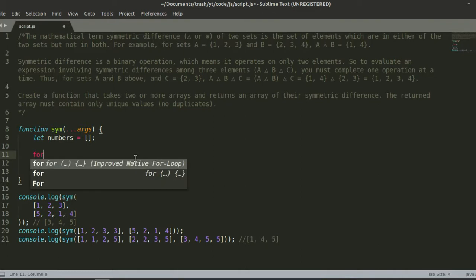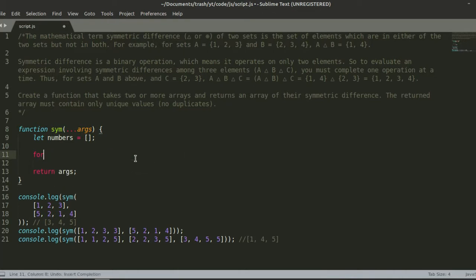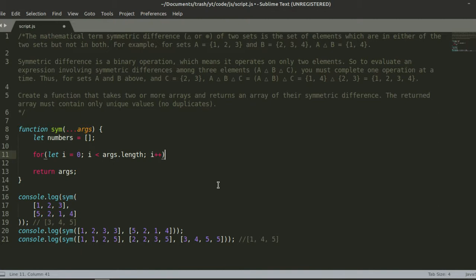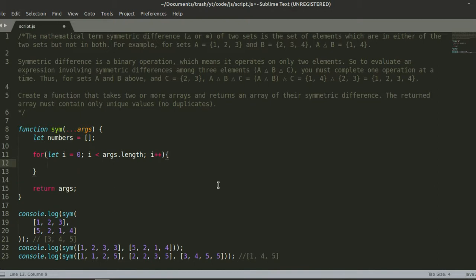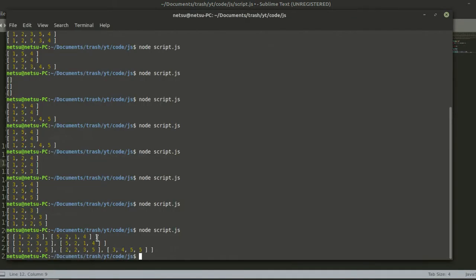I'm just going to use a for loop. So: `for (let i = 0; i < args.length; i++)`. Basically, this just loops through the outer array. So if we go here, we are going to loop through the outer array — it's going to have two indexes in this case, and in another case it will have three indexes.